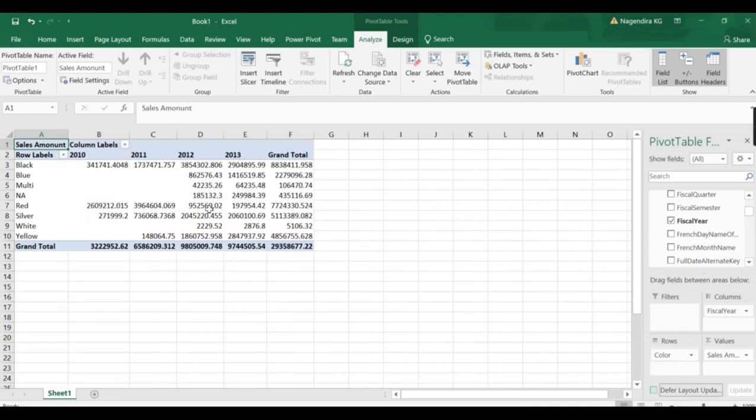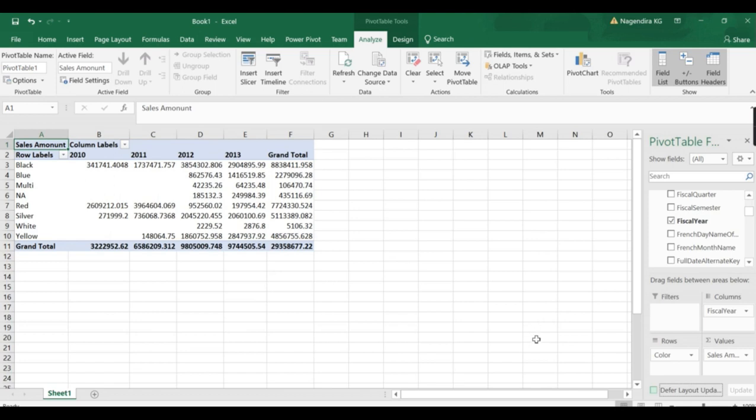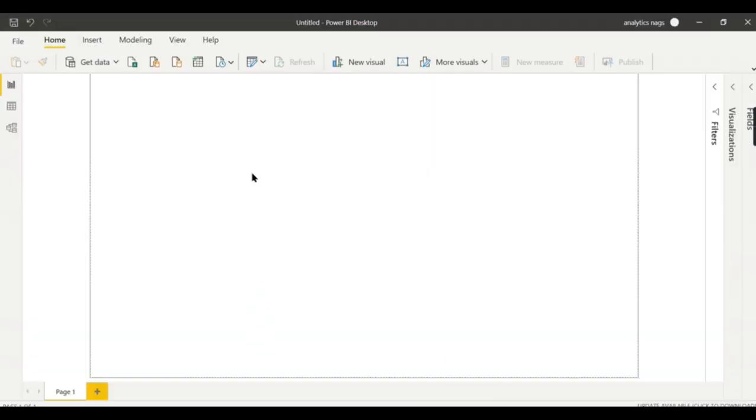Just click on Sales Amount and I want to analyze by Product Color. There you go. These color products are sold this much. For different periods, I want to analyze by Period on top. So in 2010, the black color product sold this much. Like that, you can analyze.